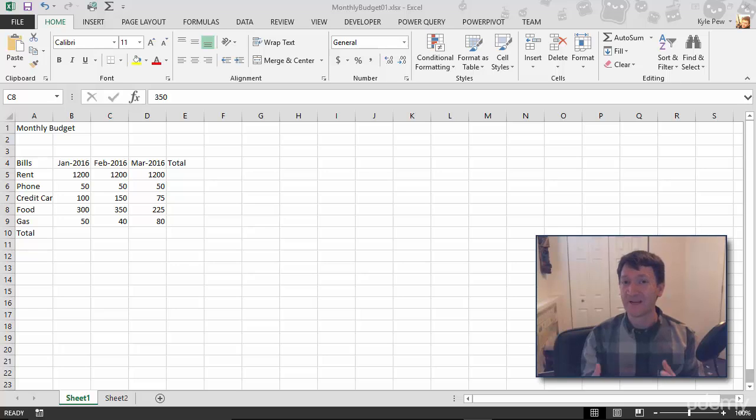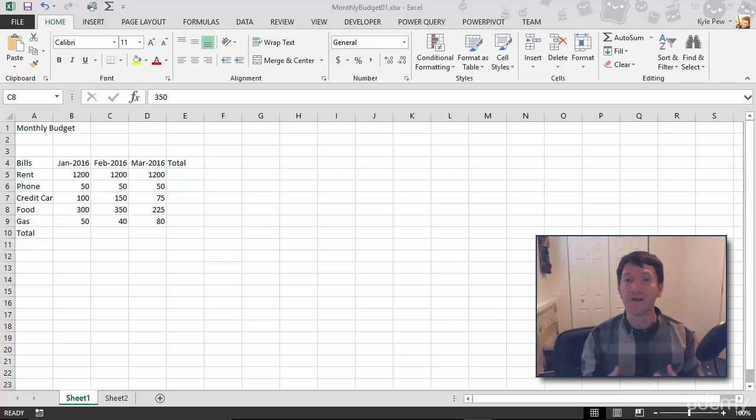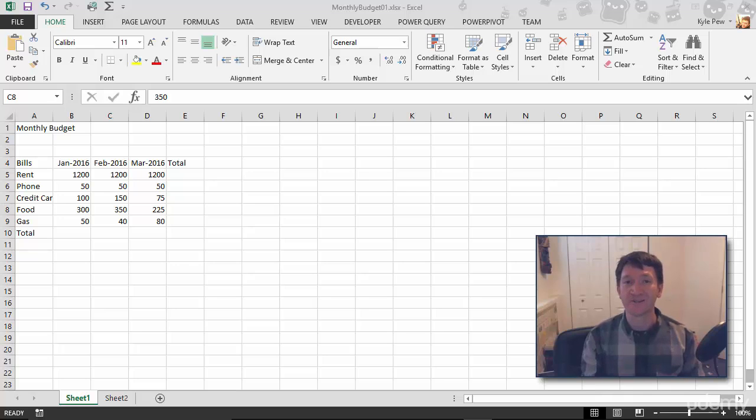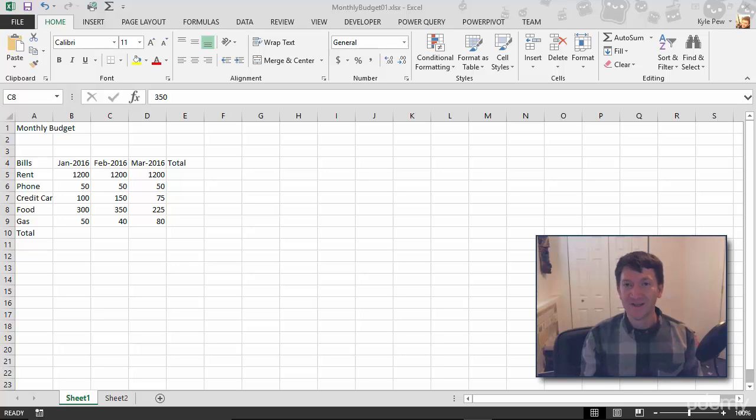Alright, so we've got cell references down. Now we're ready to jump into building basic formulas or calculations utilizing Microsoft Excel.